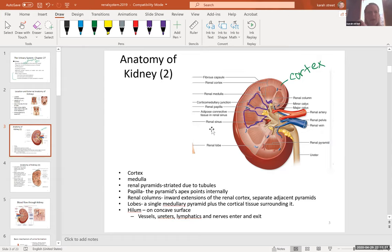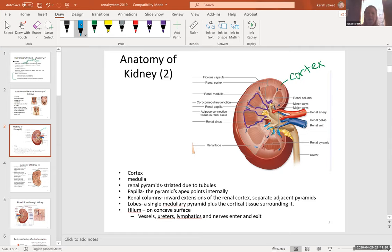These other structures that the renal papilla drips urine into are tiny structures called minor calyces. The minor calyces then converge into larger, major calyces.